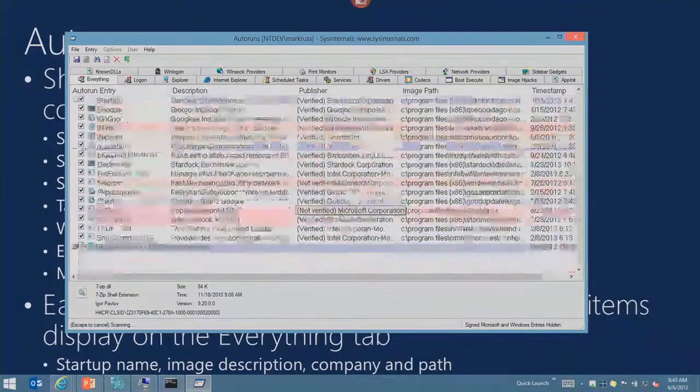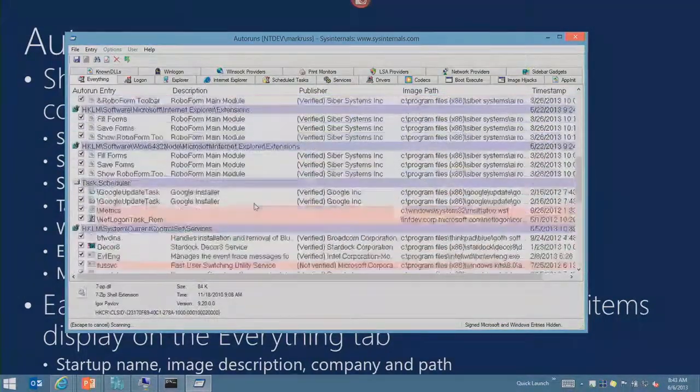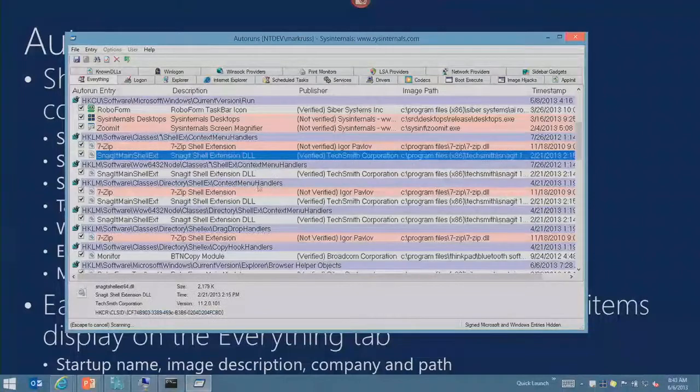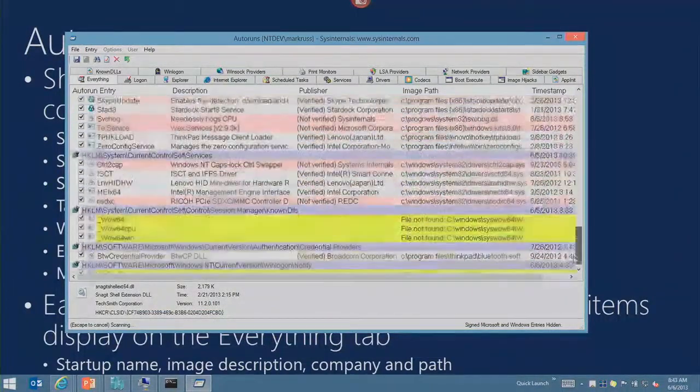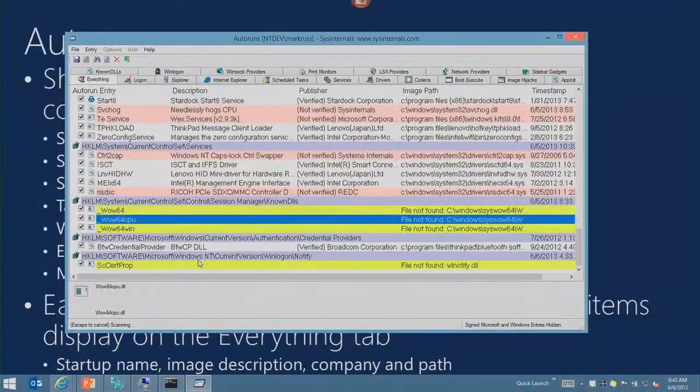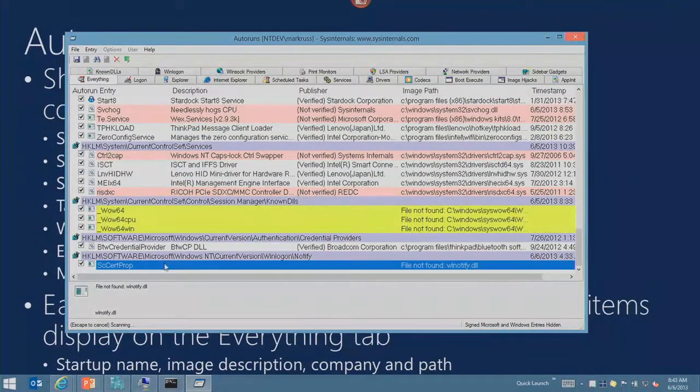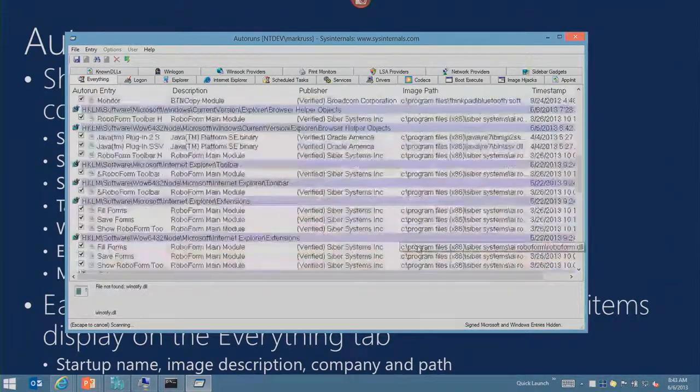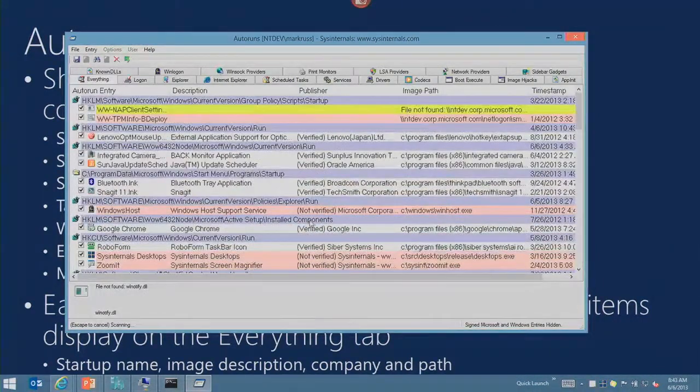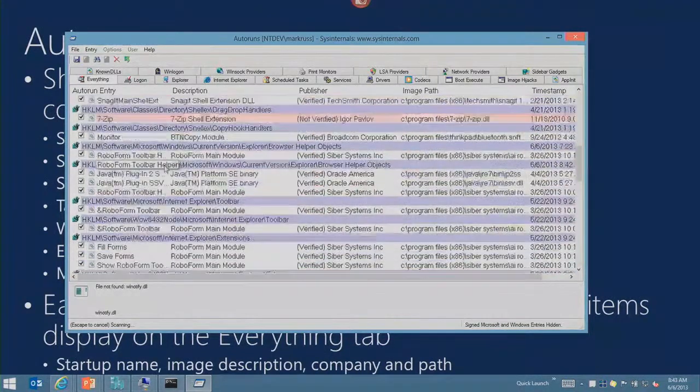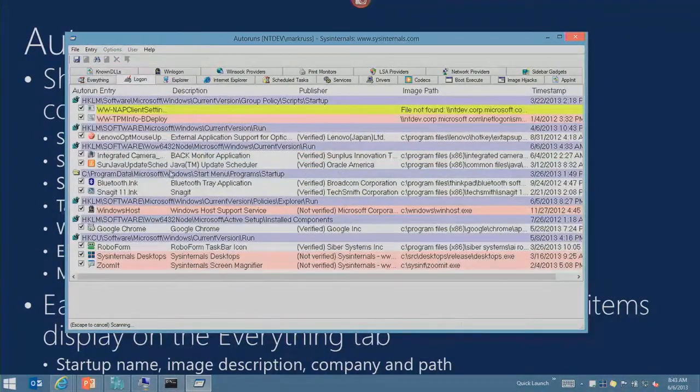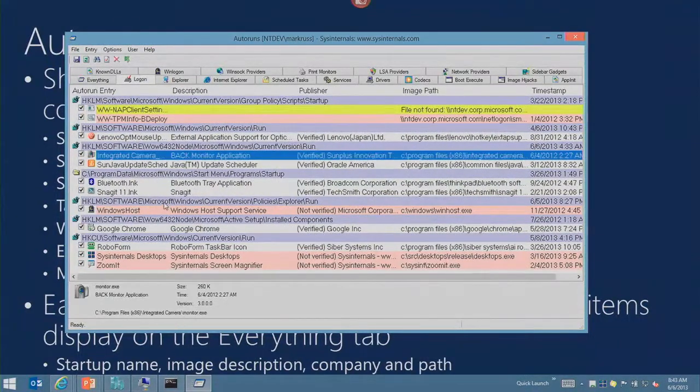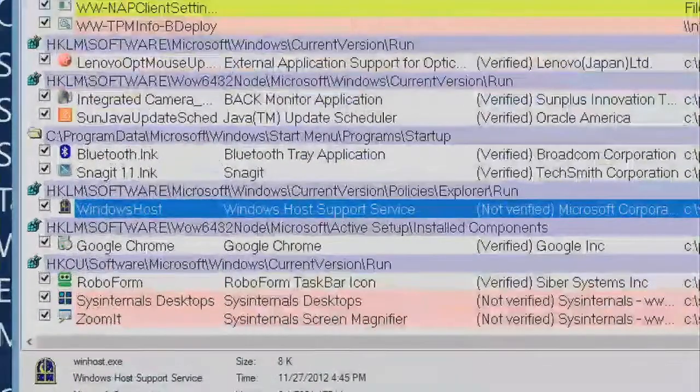The things you're going to want to look for are of course the red things. Anything that's yellow means that AutoRuns can't find the image. These generally aren't bad - in fact, there are some locations built into Windows where there are kind of orphaned pointers off to things that aren't there, so no need to be too concerned about those. For those that are showing up though, there's different ways to look at this - like here's the logon location, here's the Windows host run that we saw.